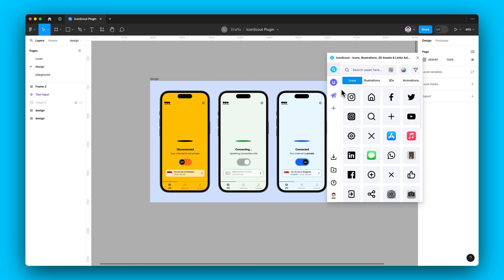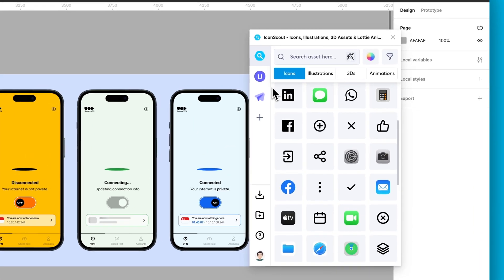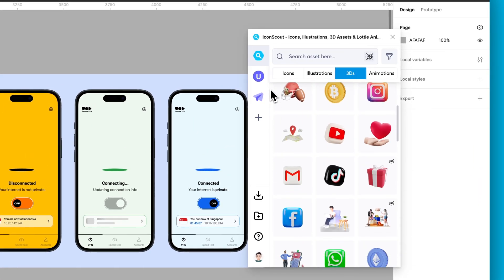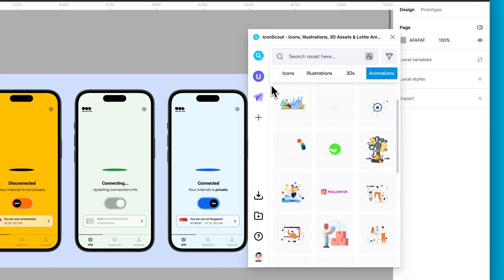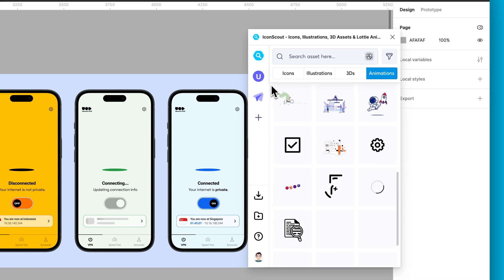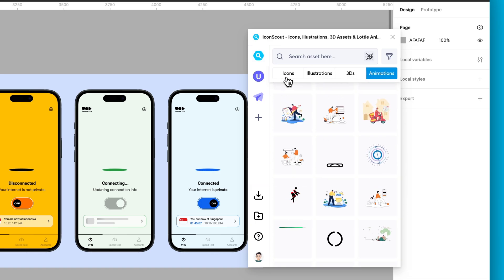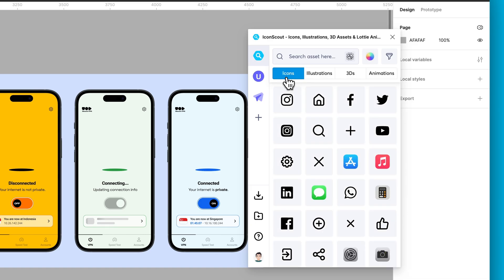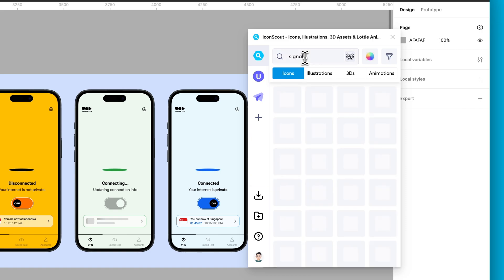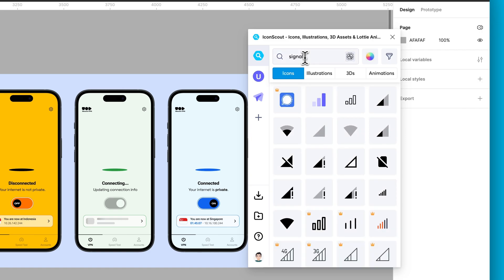The IconScout library is a treasure trove of icons, illustrations, 3Ds, and animations. Let's kick off with icons. Type in what you're looking for and pick your favorites.